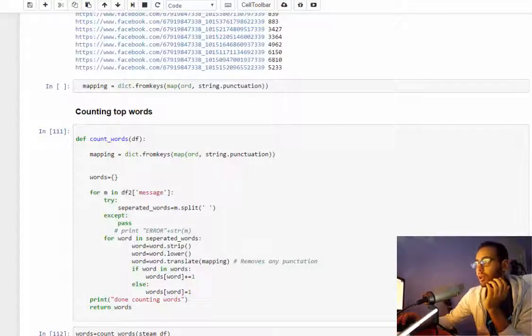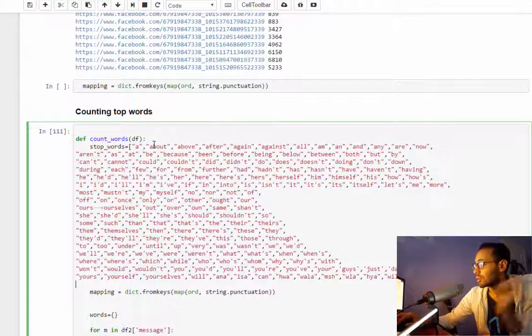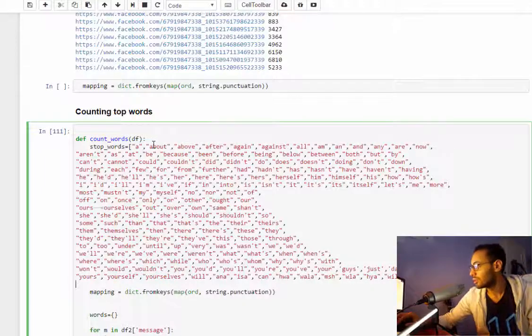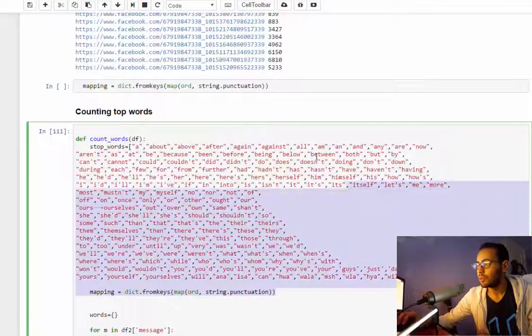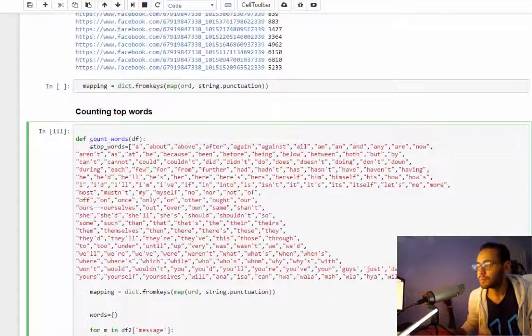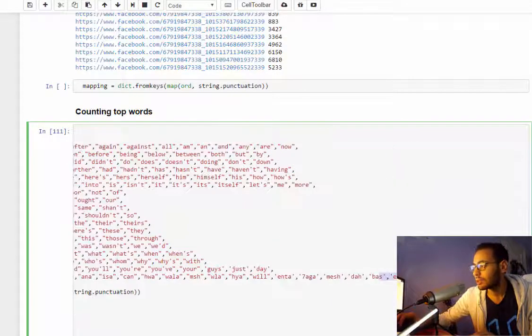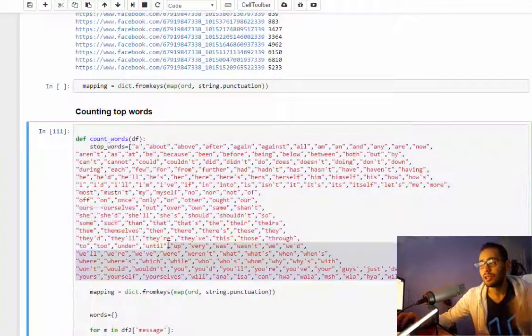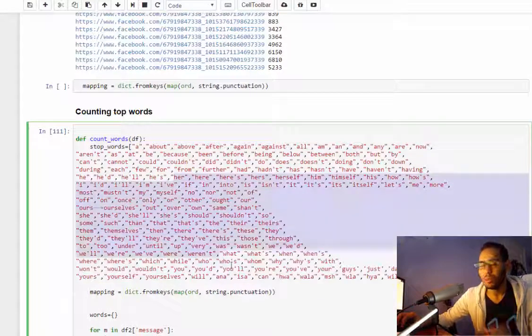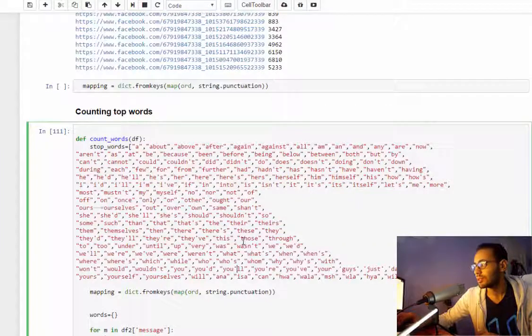Those are held at the top so you don't want those. Those are called stop words and the way you remove them is just make a list containing all the stop words. You'll find many lists online but this is my list.